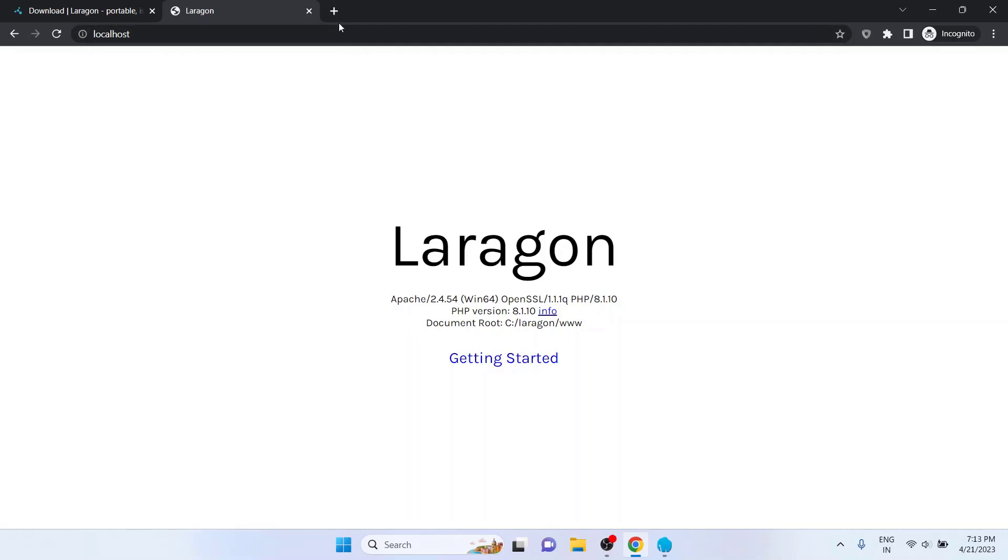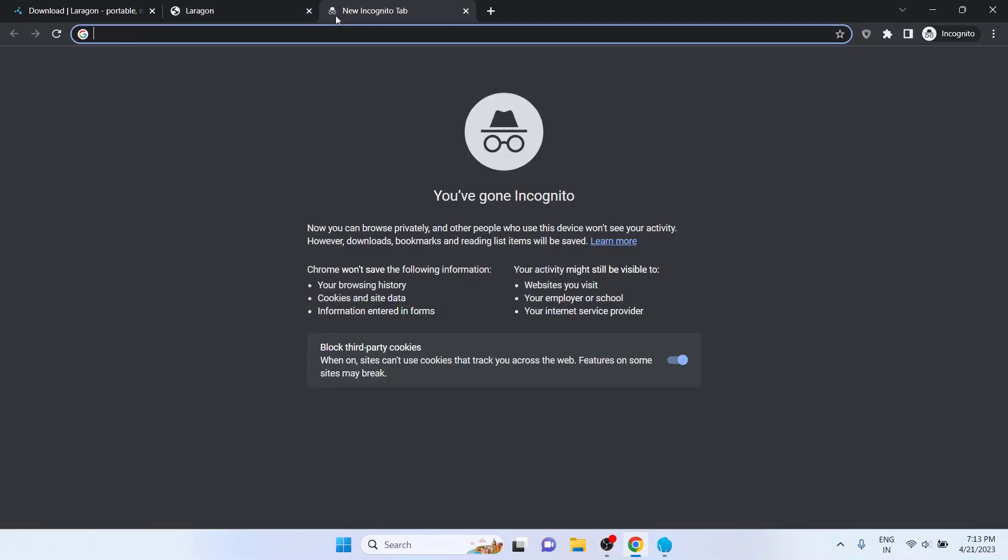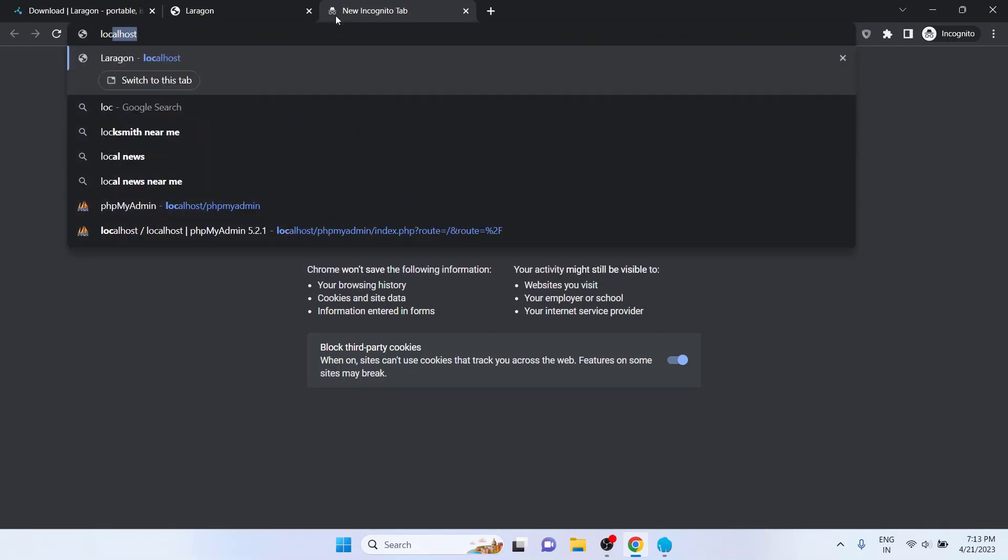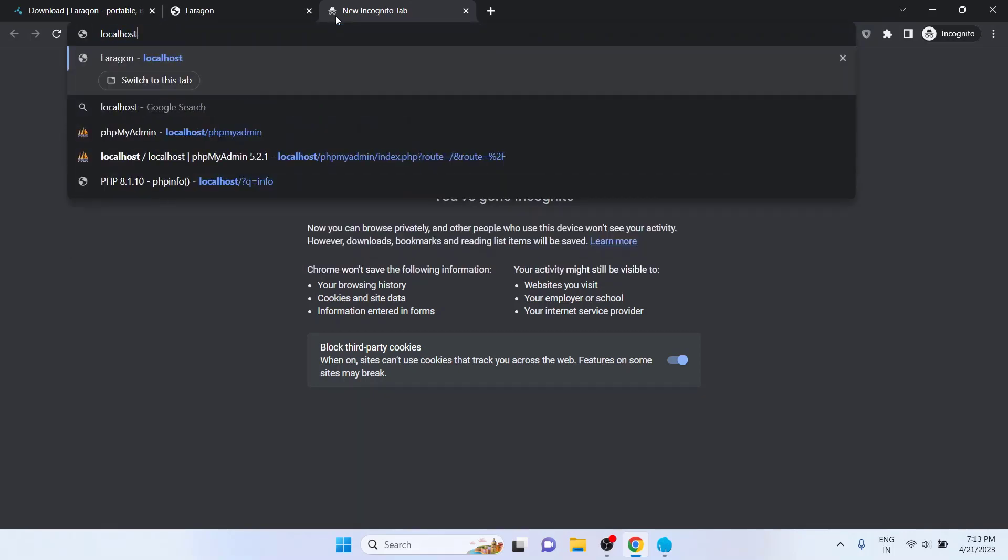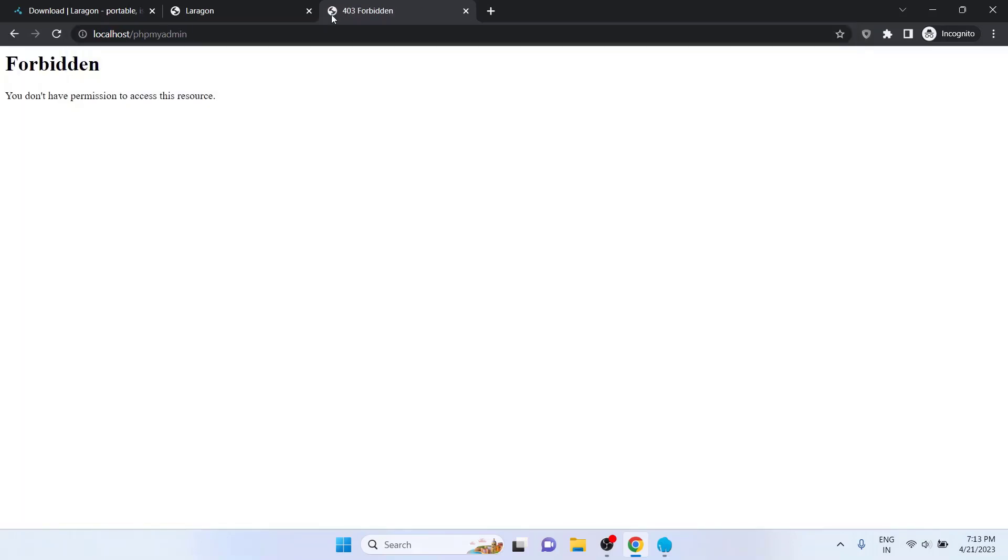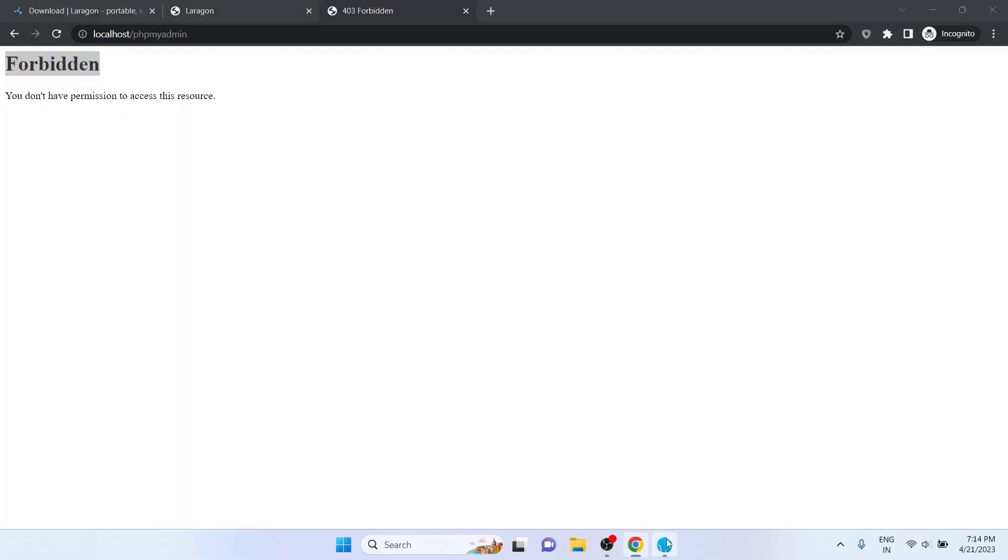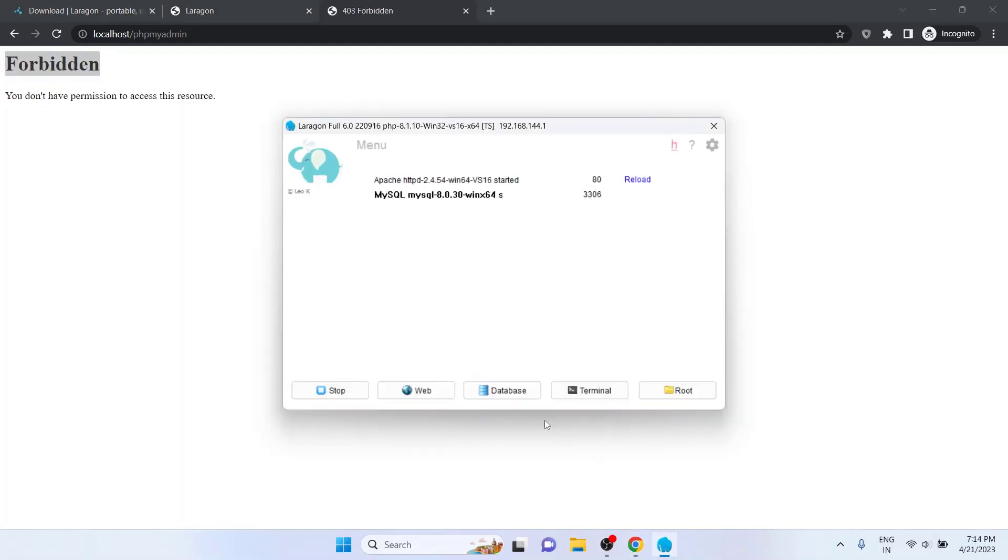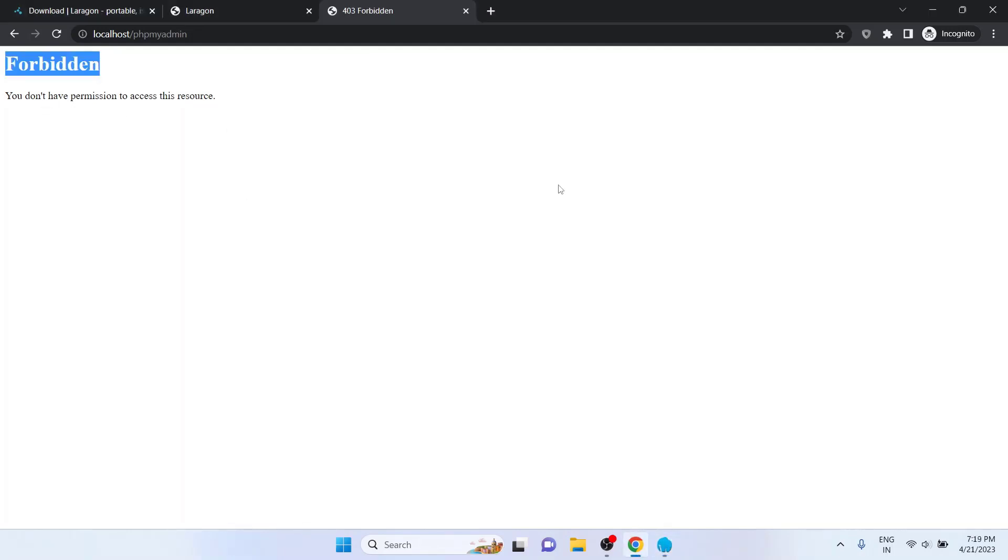Next, let's check if we can access phpMyAdmin for easy database management. On a new tab, type localhost slash phpMyAdmin and hit Enter. Unfortunately, we are unable to access phpMyAdmin and the displayed output is forbidden. You don't have permission to access this resource. This is because the phpMyAdmin package doesn't come inbuilt with Laragon. So we will have to download the phpMyAdmin software separately and manually and set it up with Laragon.